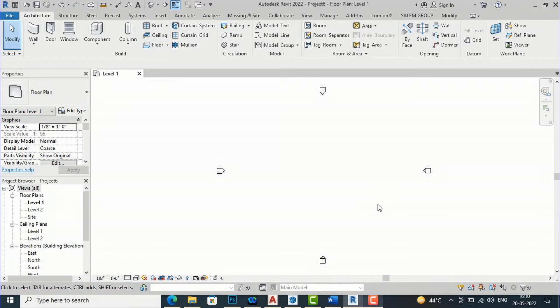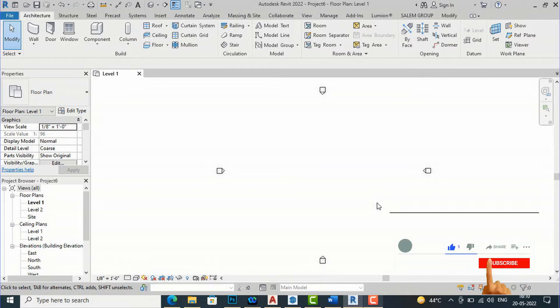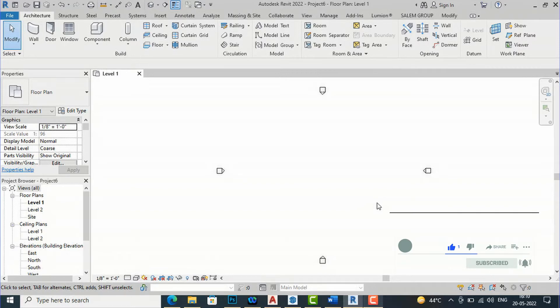Hello friends, welcome back to another video tutorial in Revit architecture. I'm architect Sonu Rai from Gladi studio and in this video tutorial I'm going to teach you how to change your template from metric to imperial or vice versa.